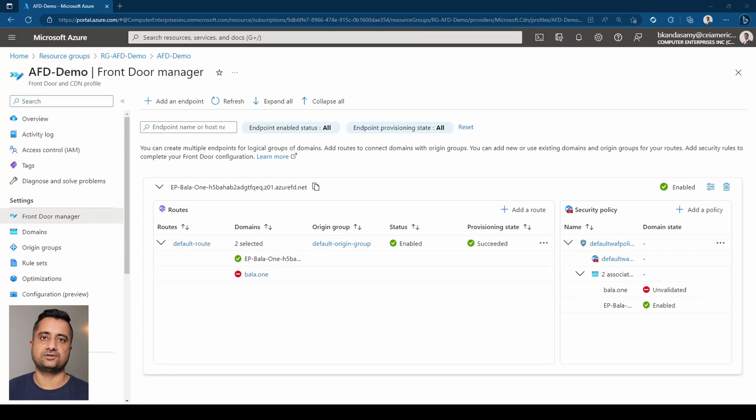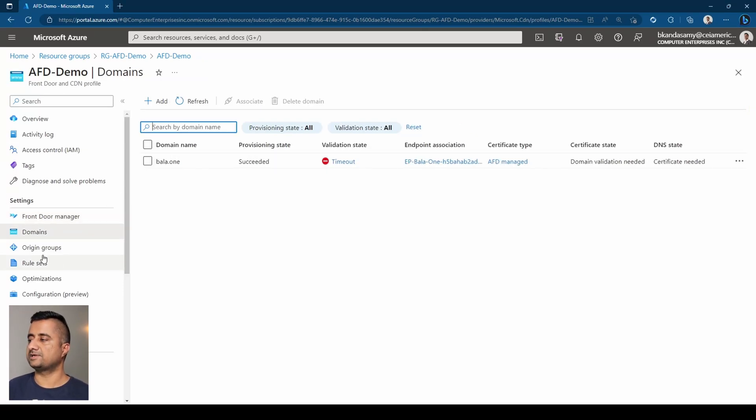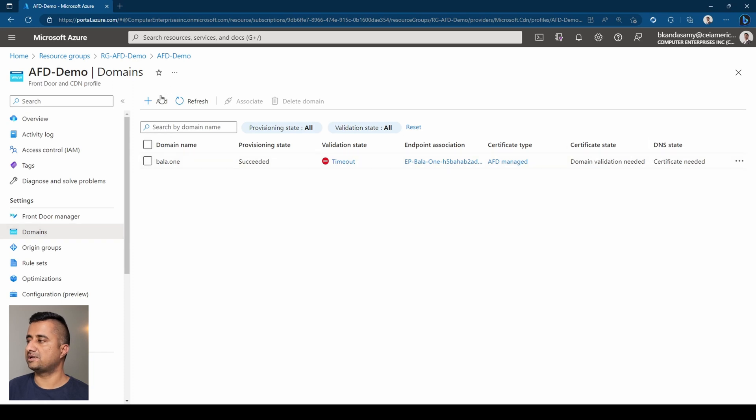So I have opened my Front Door Manager here. Typically you run into this domains section. You would see that you can add a custom domain. So in this case, let's try adding a custom domain.